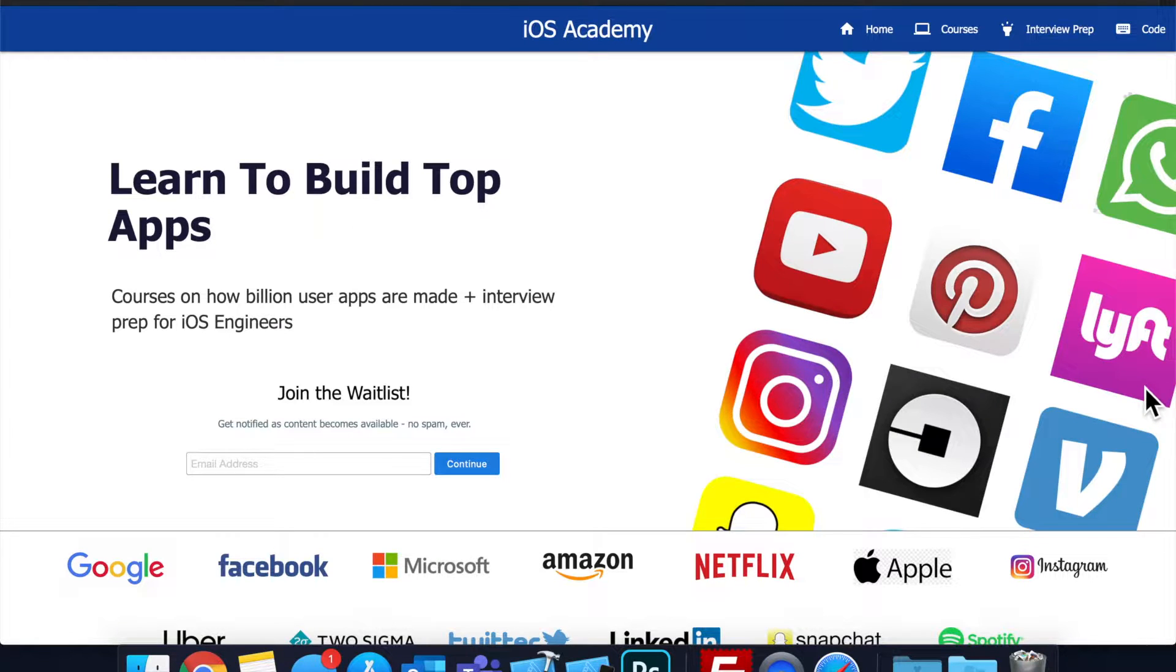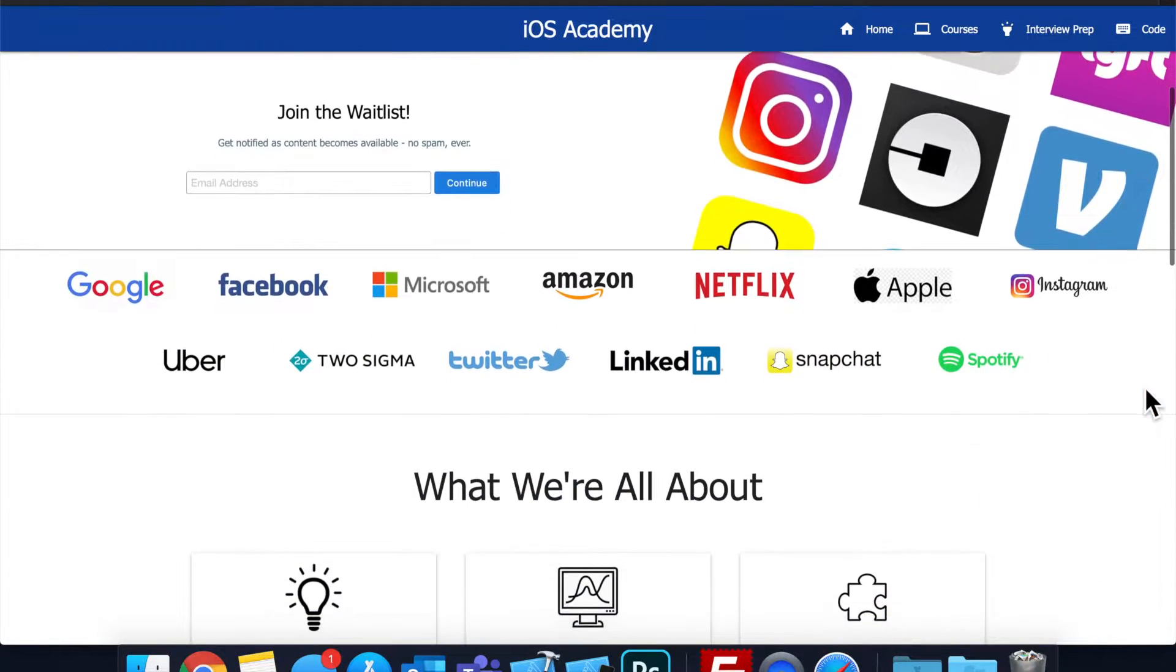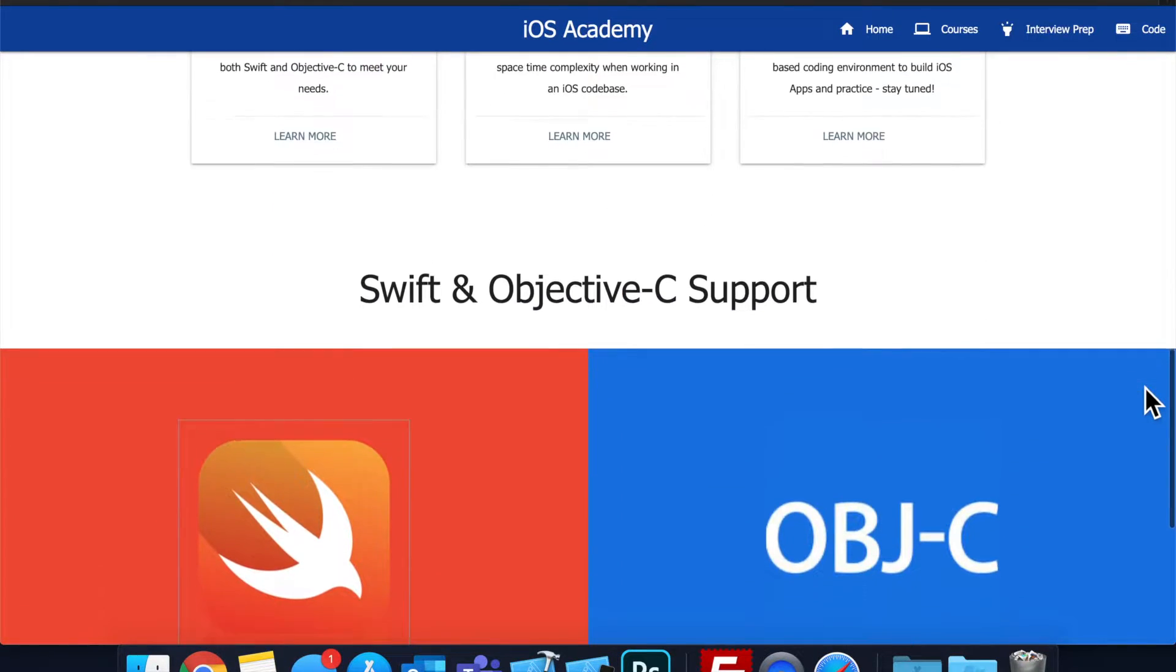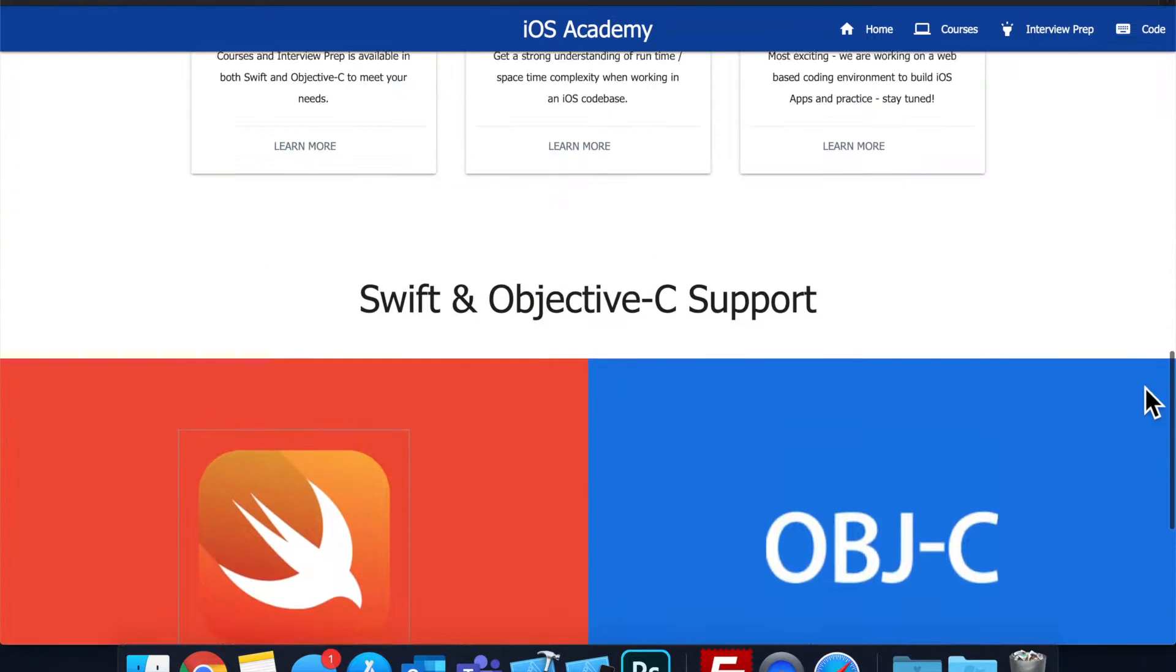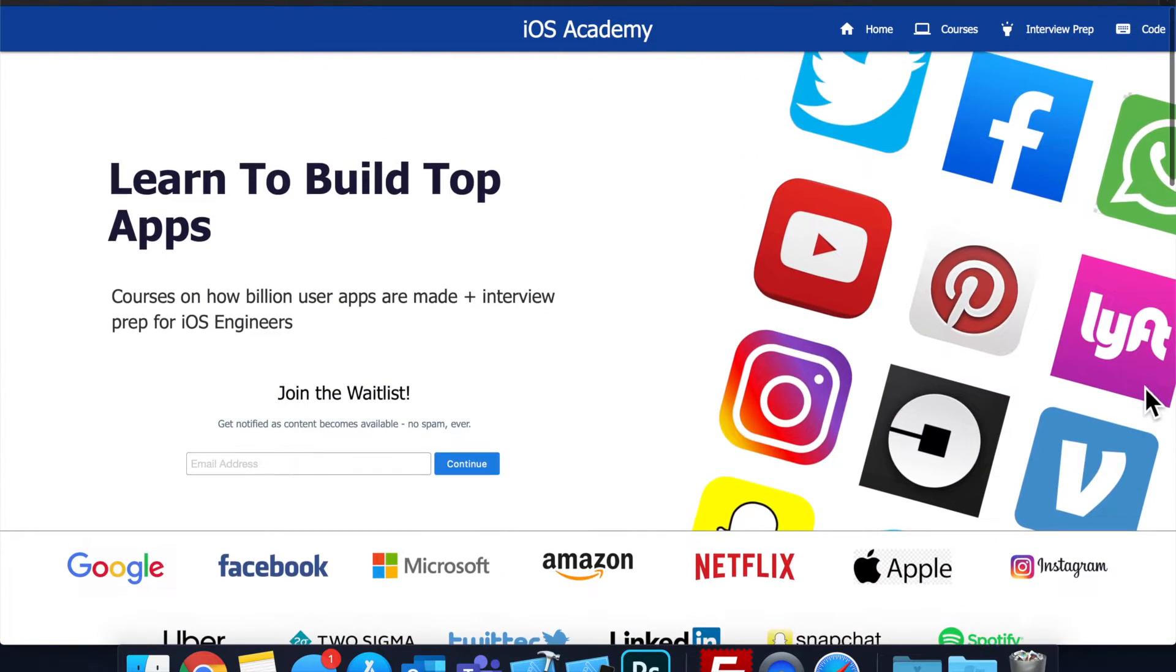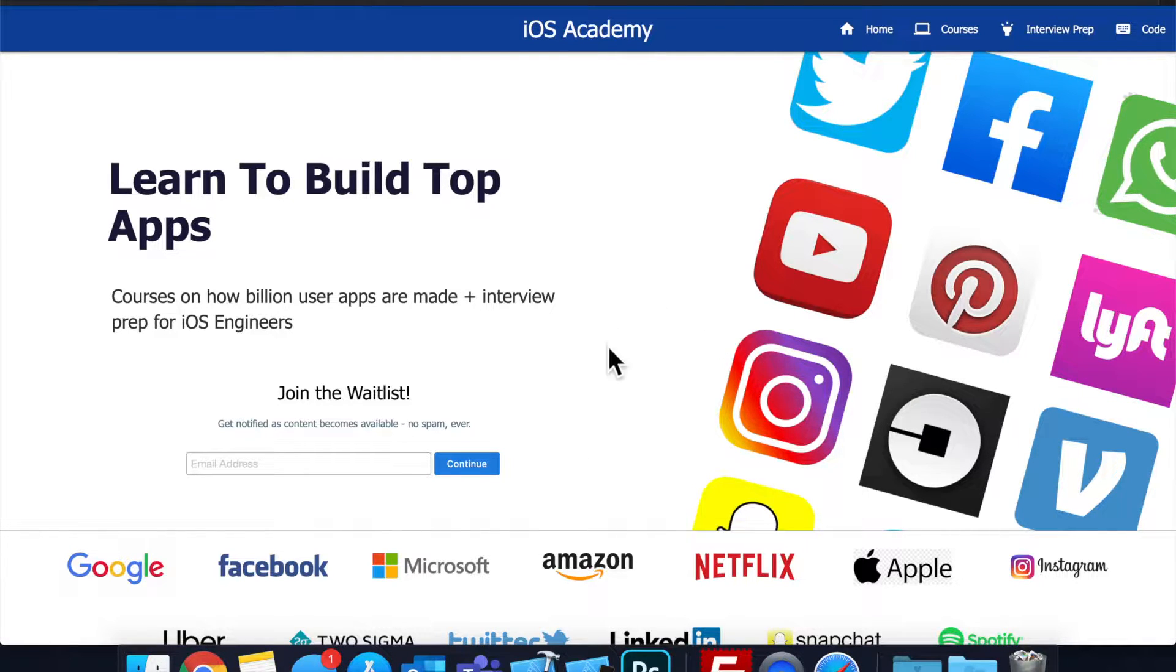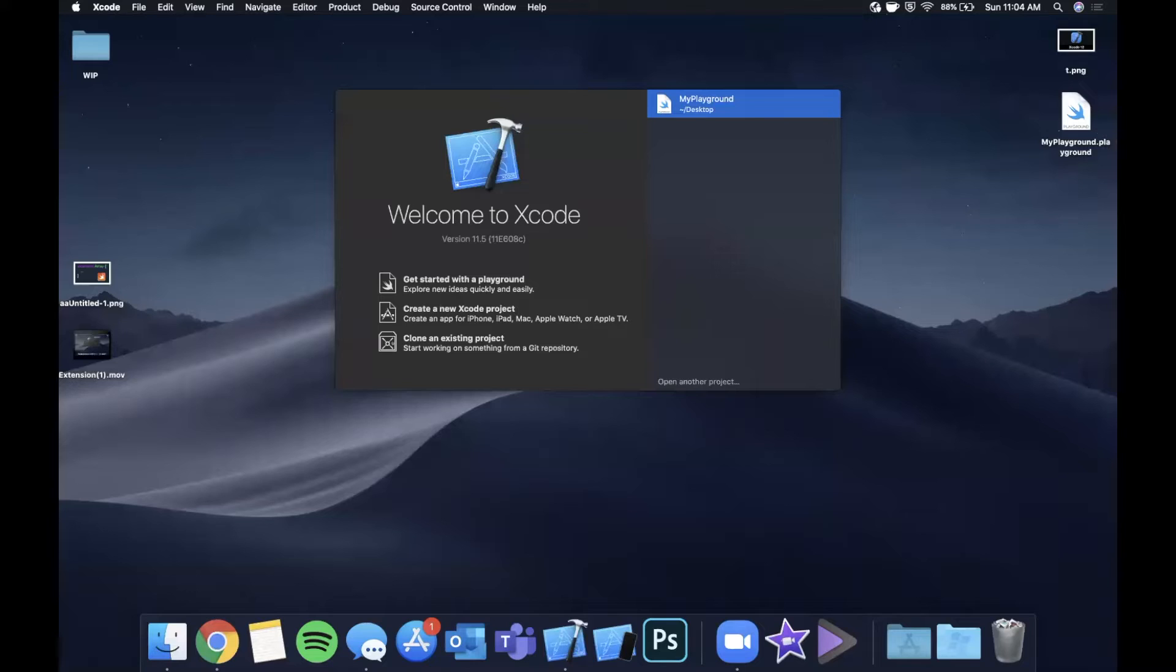Quick pause before we get into the video. If you haven't seen it already, I am hard at work putting together iosacademy.io, a community where all of us iOS engineers can come together, learn how to build some of the top apps like Facebook, YouTube, and Instagram, in addition to interview prep to land some of these iOS roles at top tech companies. So if you're interested in the free and premium content to come, head on over to iosacademy.io and enter your email address in the waitlist form and you will be notified as content becomes available. That said, let's get into the video.